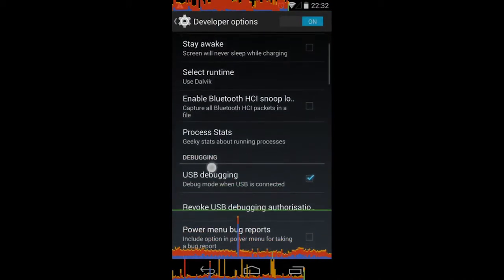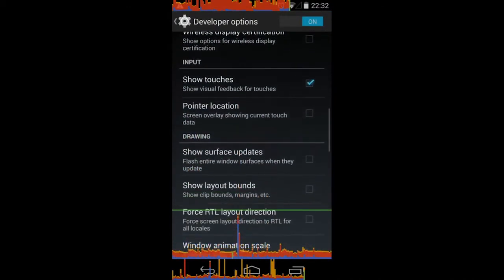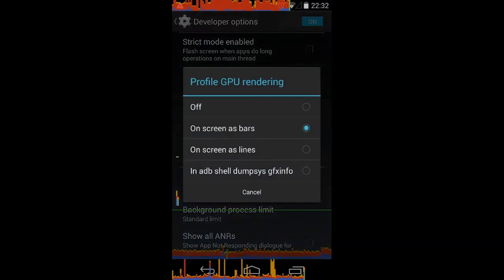But anyway guys, that's pretty much all I wanted to show you. Very short video, two minutes. That's GPU rendering profiling. So that's it. I'll see you next time.